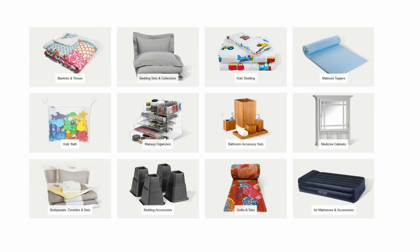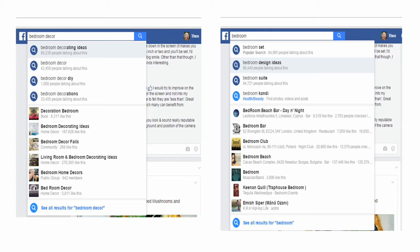We've now looked at Amazon. The next step is to go over to Facebook and have a look to see if there's an audience on Facebook for something like bedding sets and collections. I typed in 'bedroom' and 'bedroom decor,' and straight away we can see 'bedroom set' — a popular search with almost 85,000 people talking about this. Bedroom design ideas, bedroom suite, bedroom decorating ideas, bedroom decor, bedroom decorations — all these things tie in with bedding sets because people want their bedding sets to match the decor in their bedroom. So we will definitely be able to find an audience on Facebook for this particular type of product.